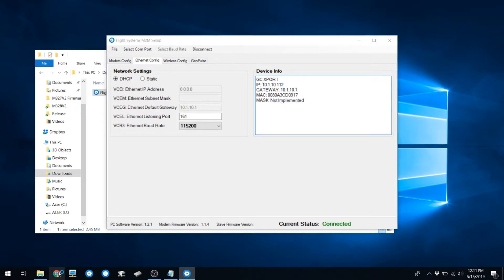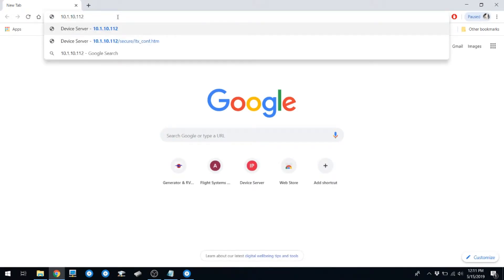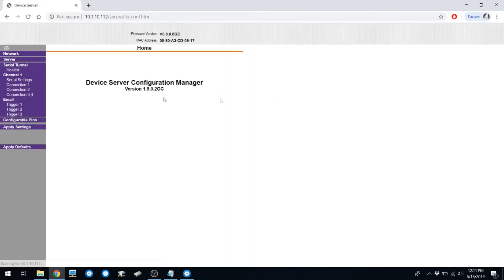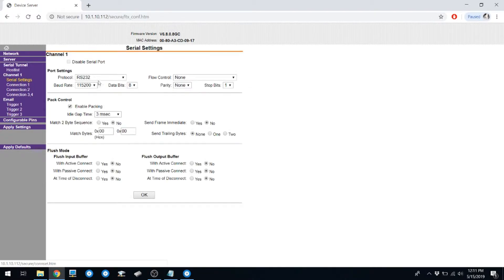You can copy this IP address and enter it in your browser. This will pull up the status page for the Ethernet module. There is no username and password, so just hit Sign In.